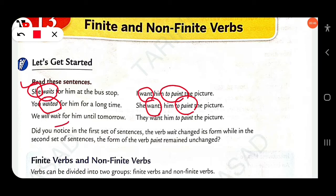'We will wait.' This is a finite verb. Next: 'They want.' 'Want' is finite, and 'to paint' is a nonfinite verb.